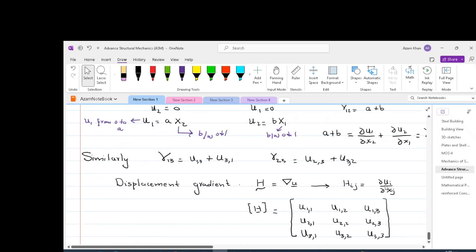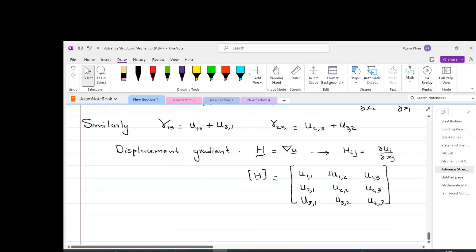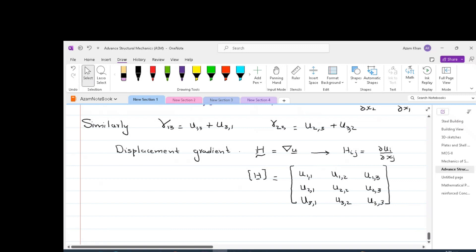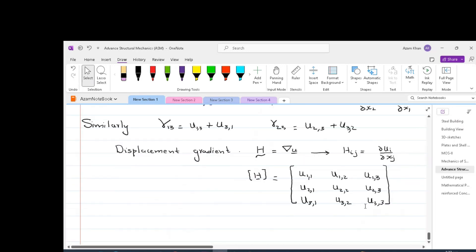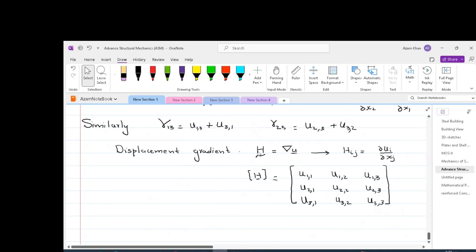All these displacement rates can be written in the form of a tensor. This tensor is shown as a 3x3 matrix with components u1,1  u1,2  u1,3 / u2,1  u2,2  u2,3 / u3,1  u3,2  u3,3. This tensor is also called the displacement gradient, denoted H with a double tilde indicating it is a second-order tensor. A second-order tensor can have nine components. To understand second-order tensors and the gradient of a vector space, we should go through the mathematical preliminaries. The components of this tensor can be written as partial ui divided by partial xj, where i is the row and j is the column.